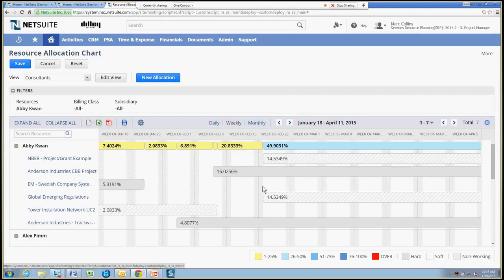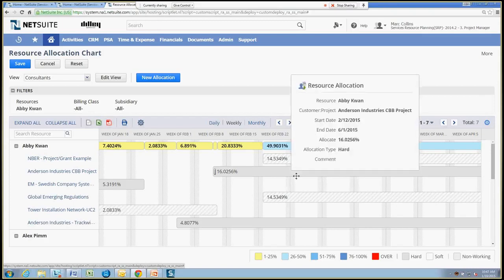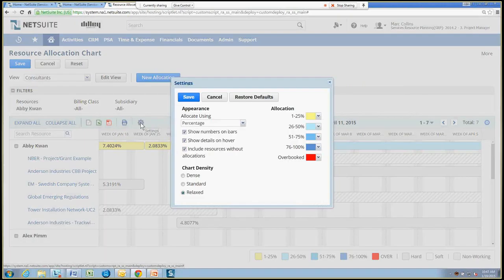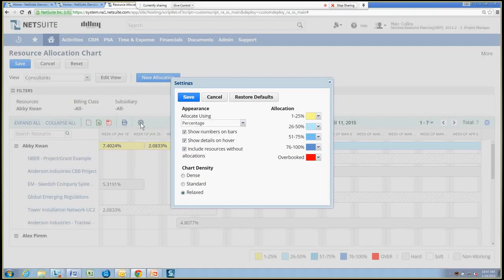And lastly, the information that we see. So we're viewing things by percent here, percent allocation. But I can alter the view of the information by going and setting preferences.